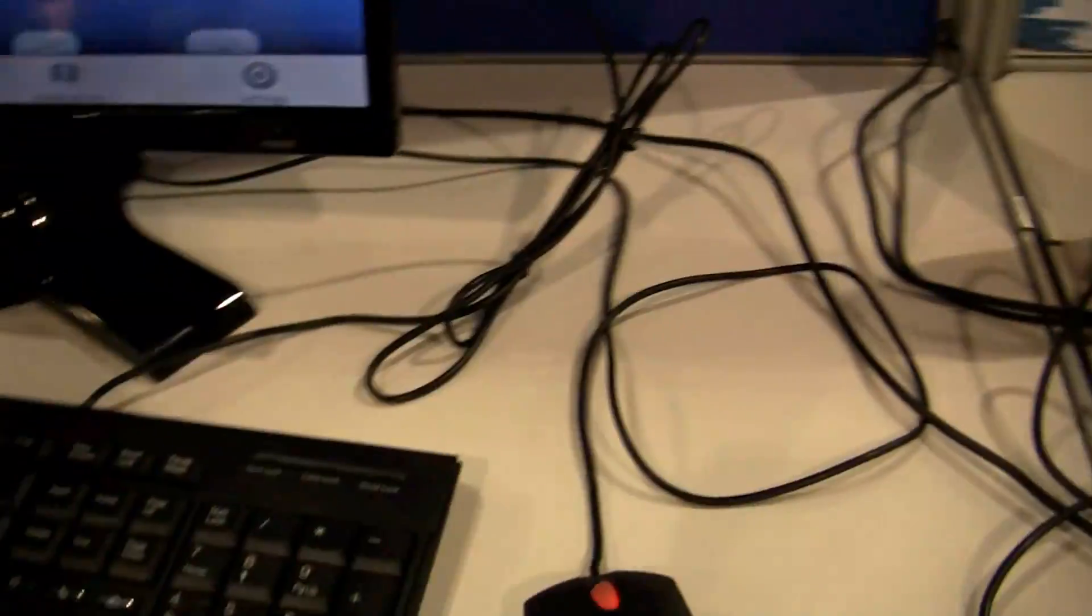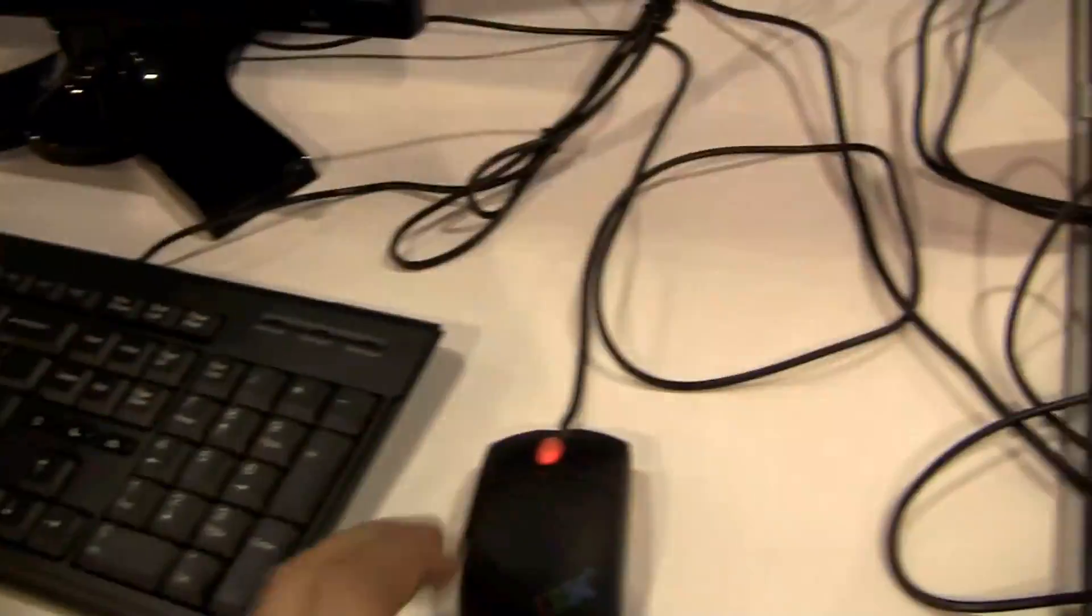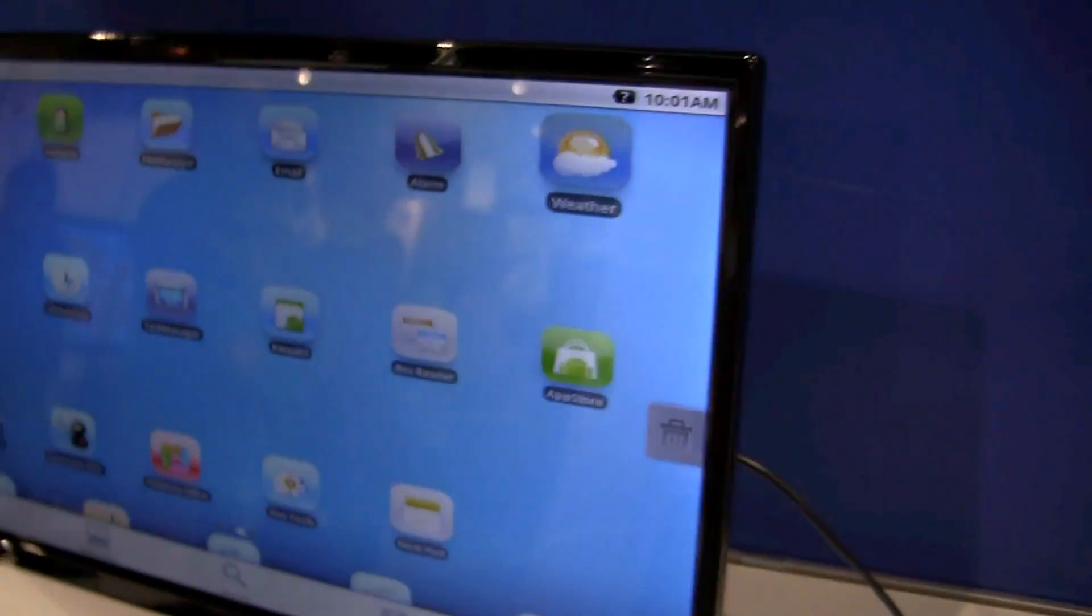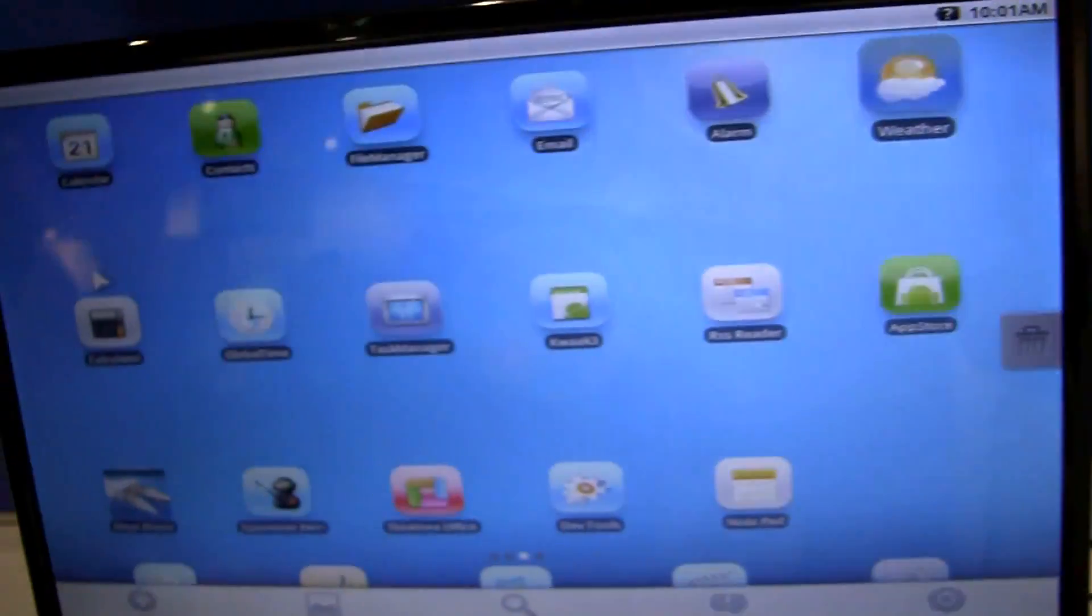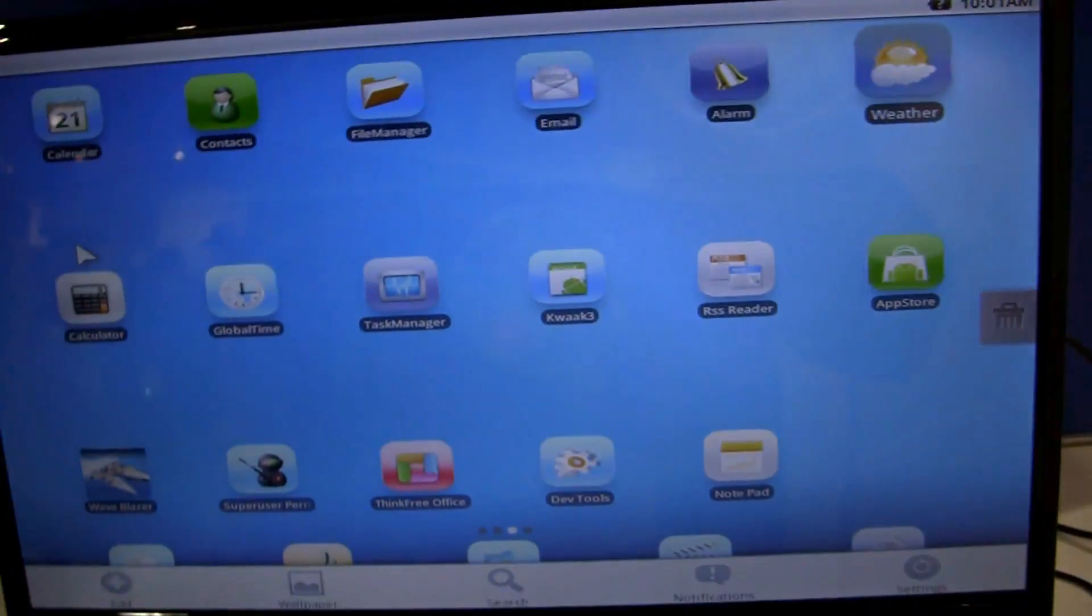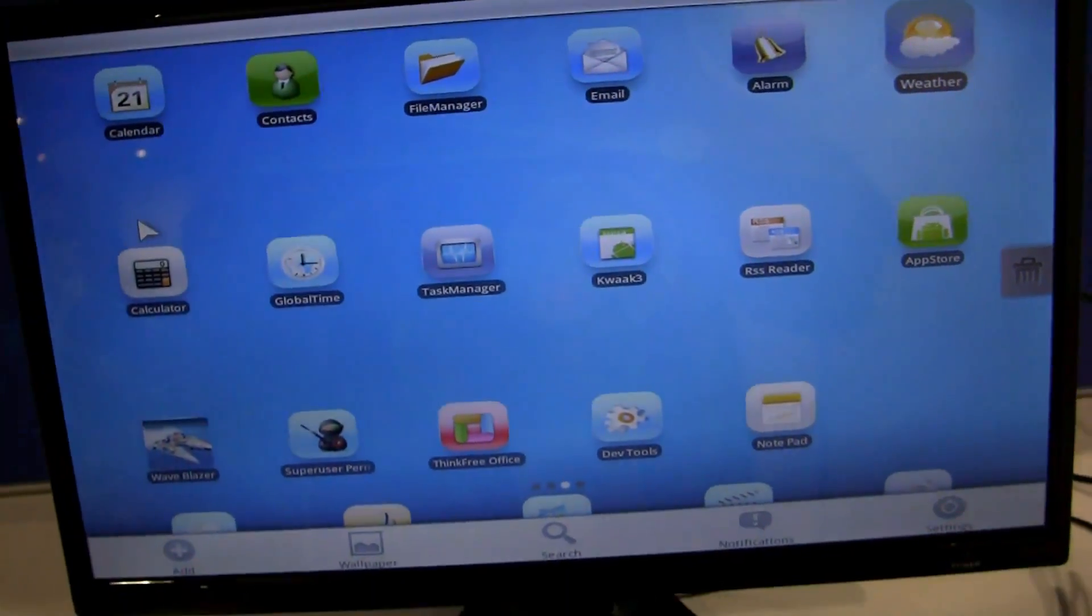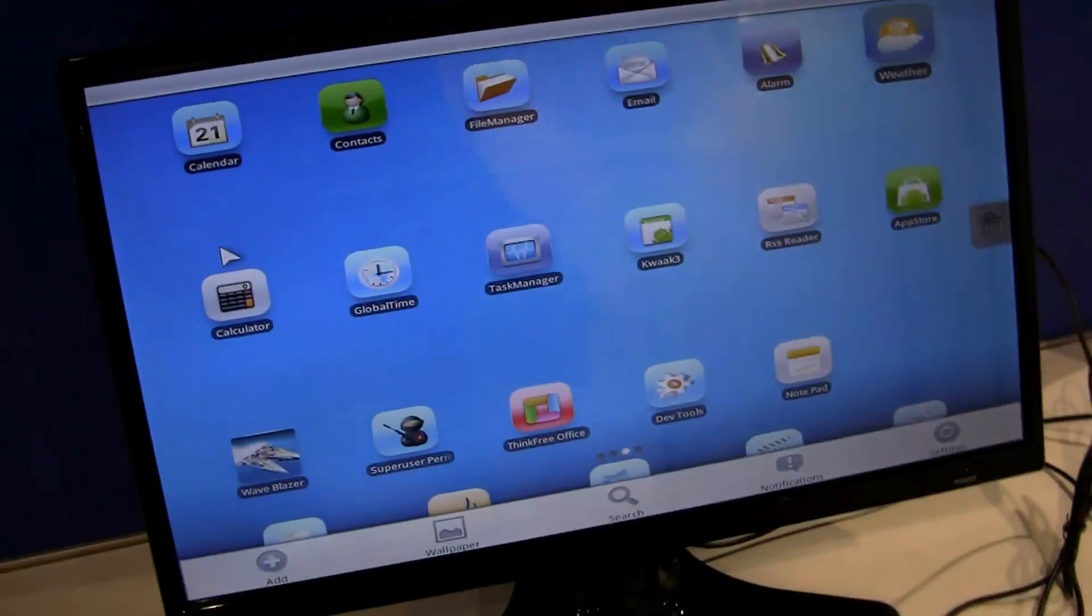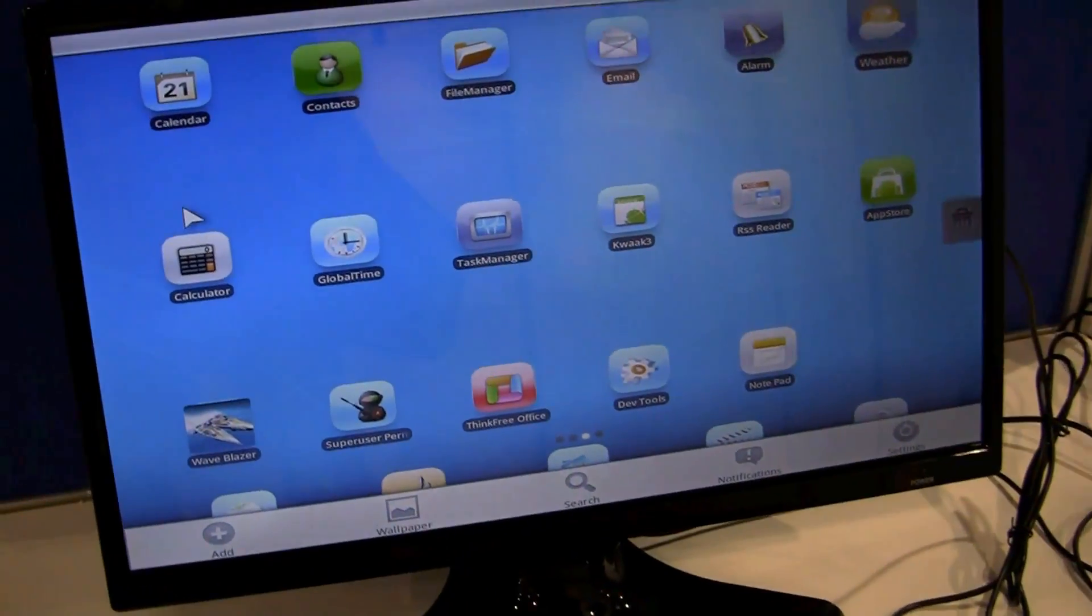It has this keyboard over here and a mouse, and you can use it as your ordinary desktop PC. They also have an Ubuntu version for this system.